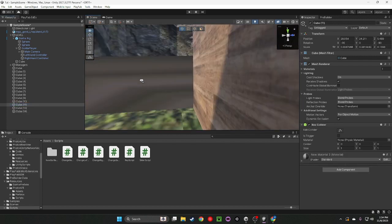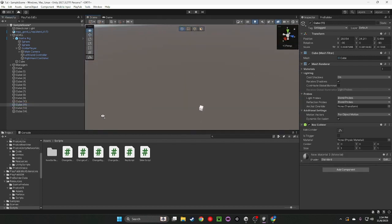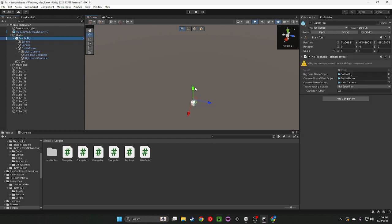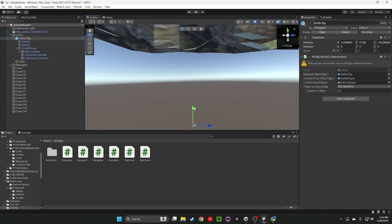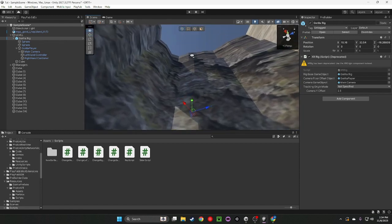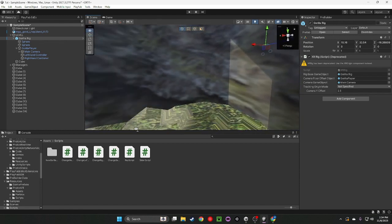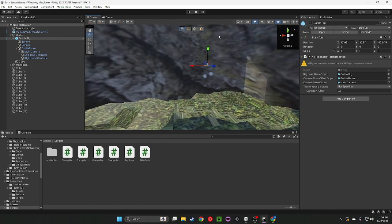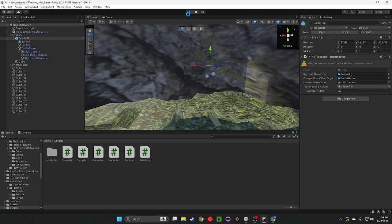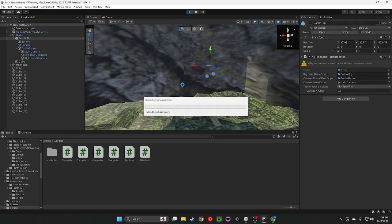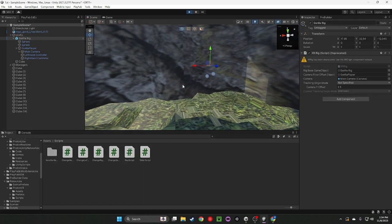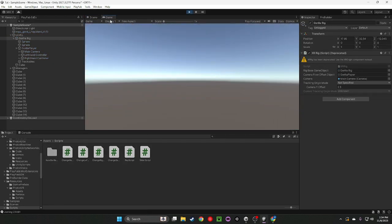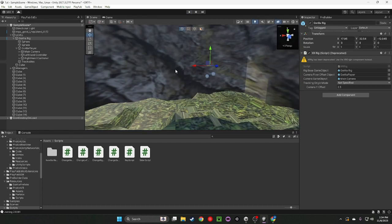So right now, where's the gorilla rig at? Oh my God. Let's go ahead, drag the gorilla rig way up here into our map. Right here. Go ahead, play your game. And here's testing it out.